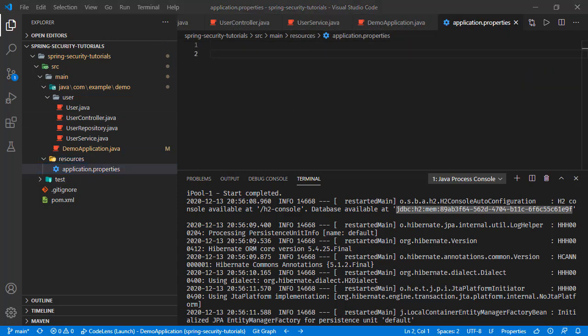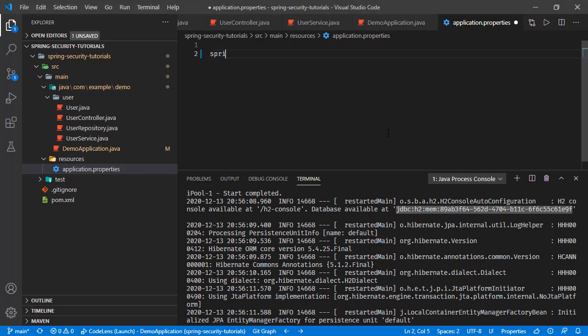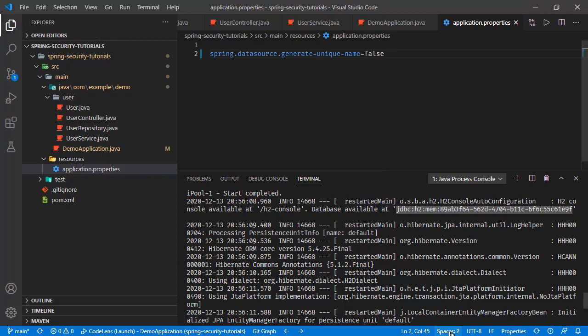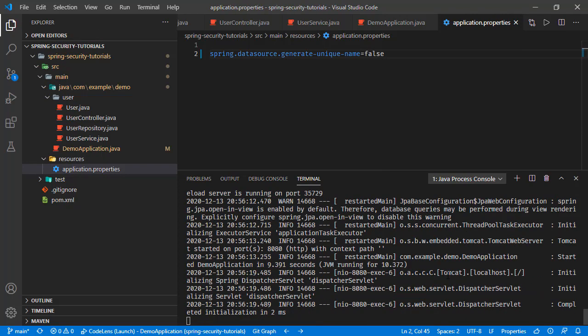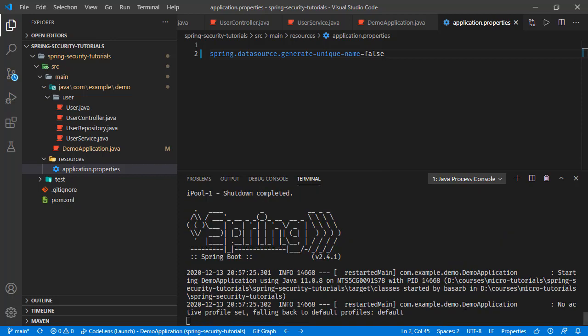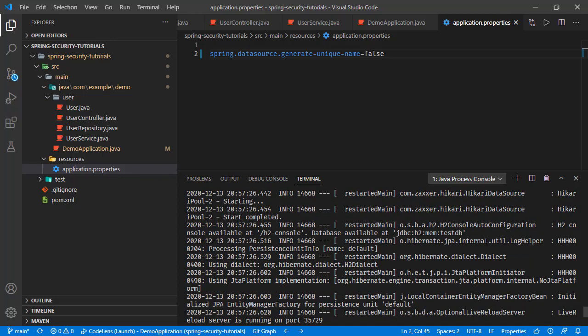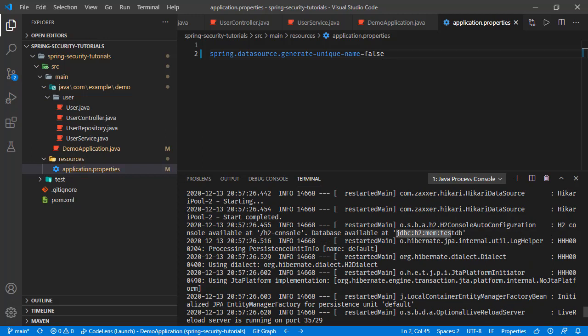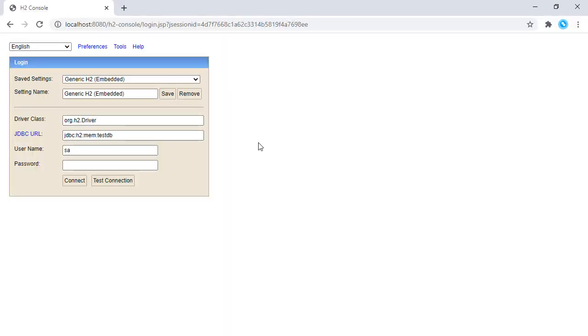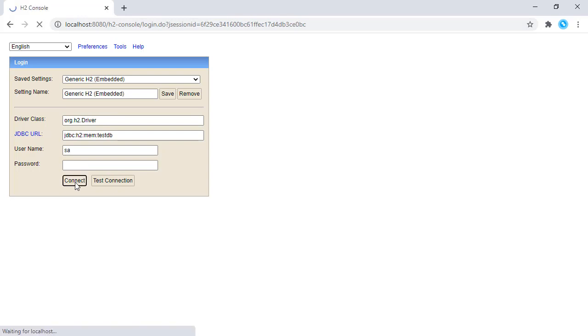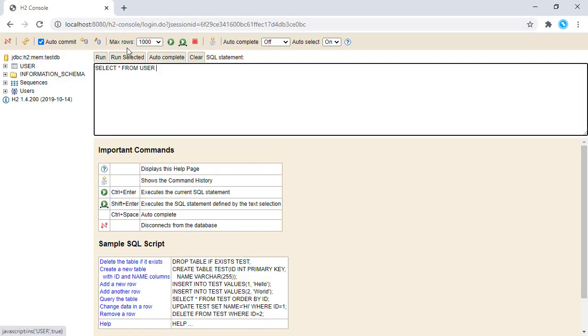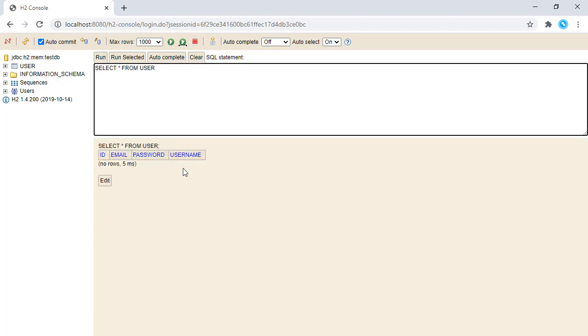Let's tell Spring that we don't want the name to be dynamic. We want spring.datasource.generate-unique-name functionality to be false. Saving this one and let's see the result once again. Application is restarted and here we have the database is available at this URL. Opening the console once again, refreshing this page, and just clicking the connect. Here we see the user is right here and currently the table is empty.